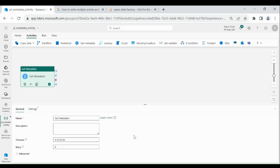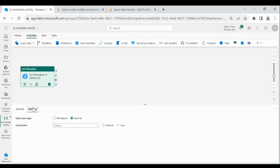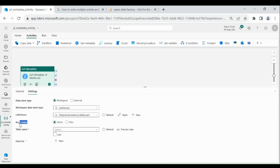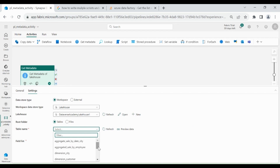Now provide a name and description to your Get Metadata Activity, then click on Settings. We are going to read the metadata of a Lakehouse table and file. Click on Workspace, then select Lakehouse, then click on your Lakehouse. Under Root Folder, you can select either Tables or File. For now, I will select Tables, then select your table.